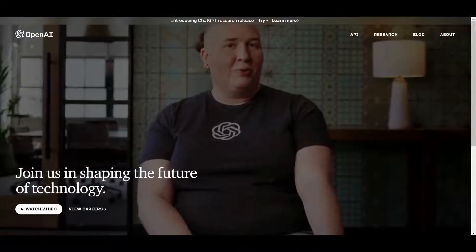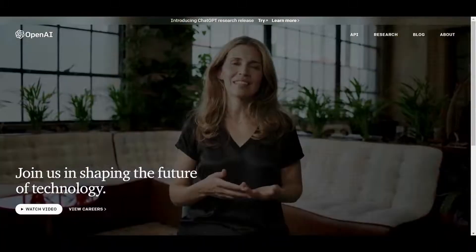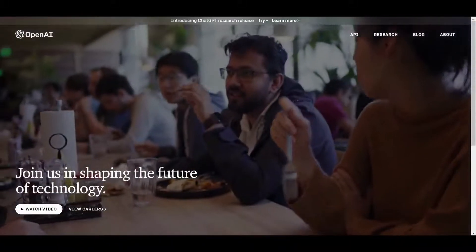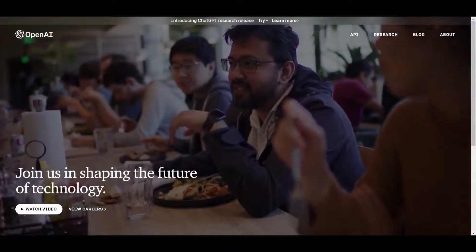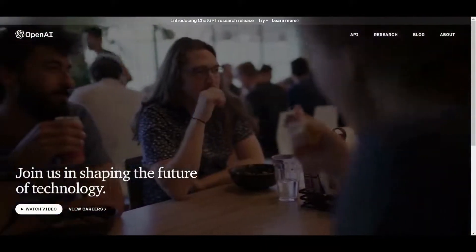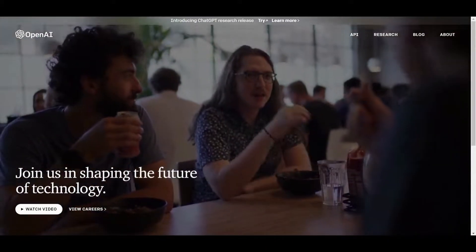Hey guys, my name is Shubham, welcome back to SaaS Junction. In this video, we'll explore how you can build a WordPress website with ChatGPT. So let's get started.